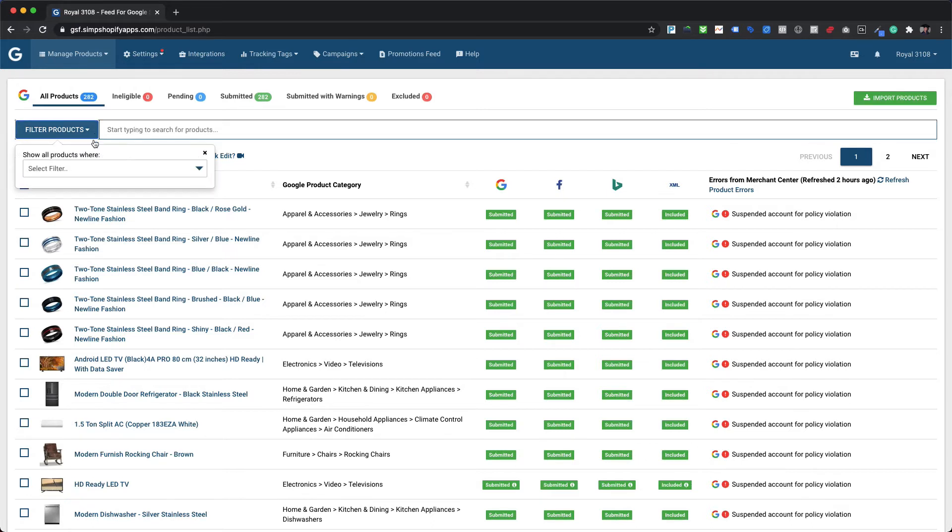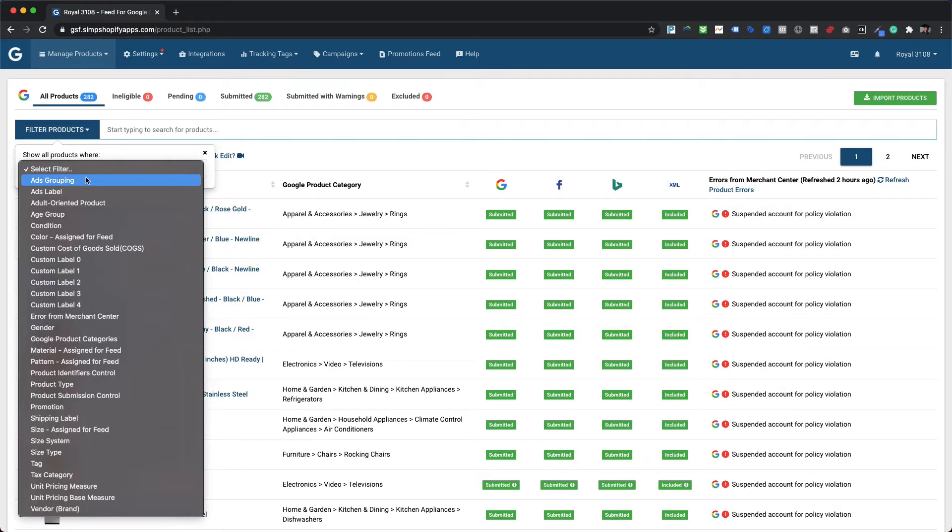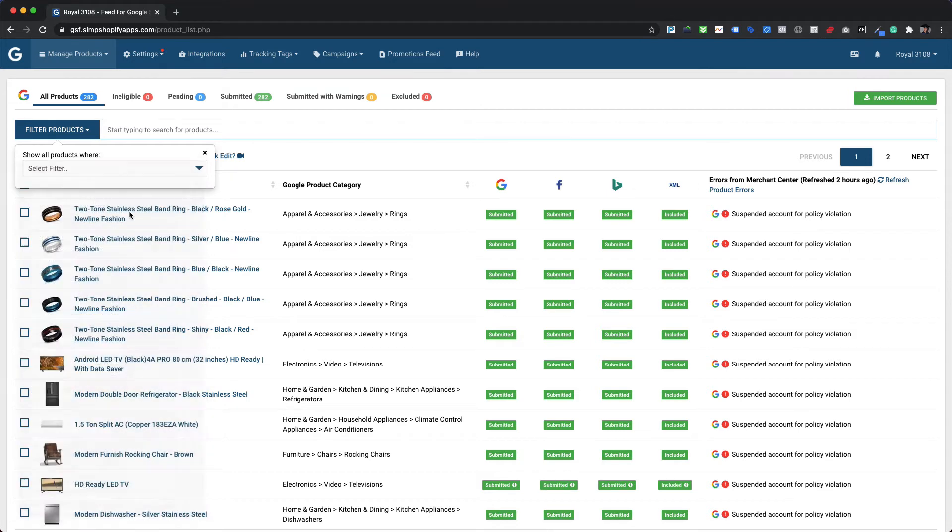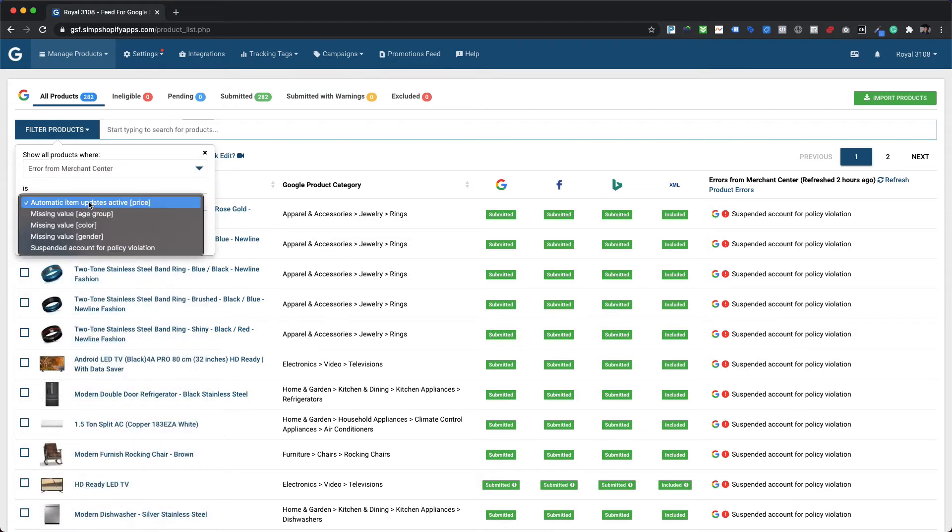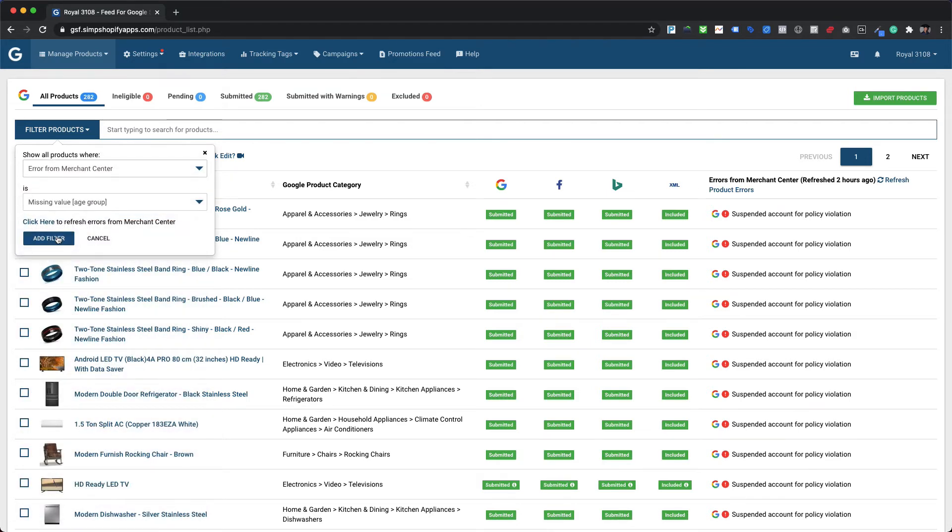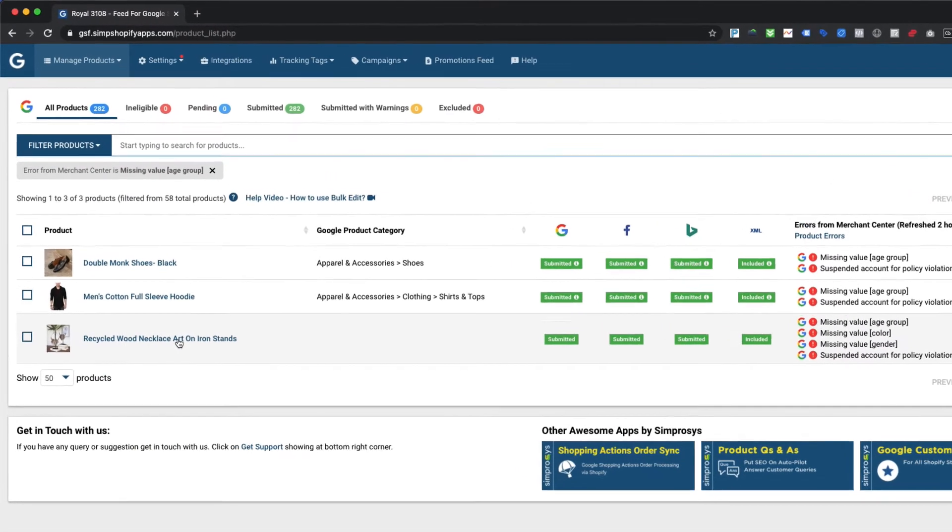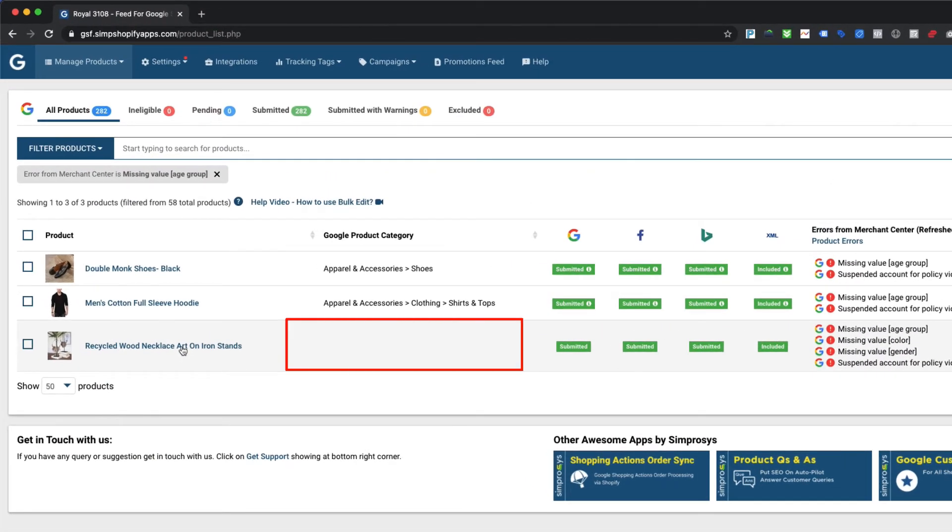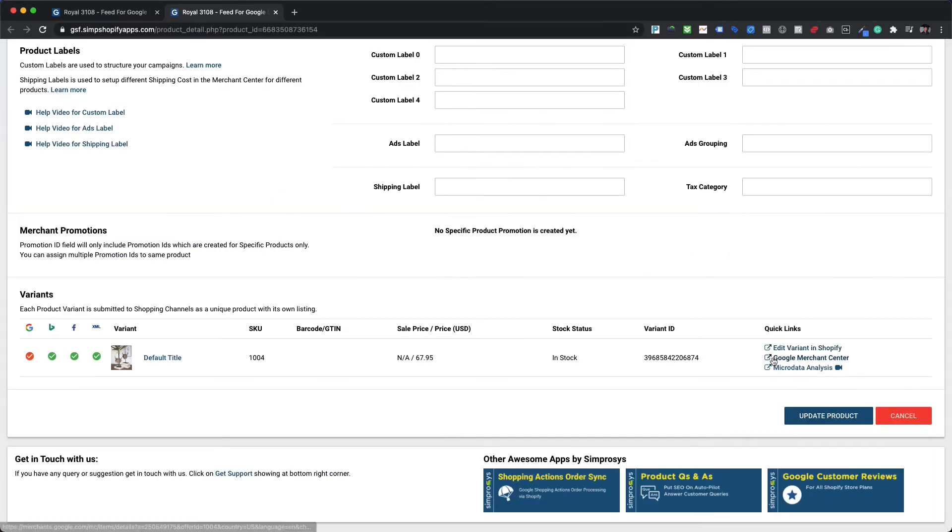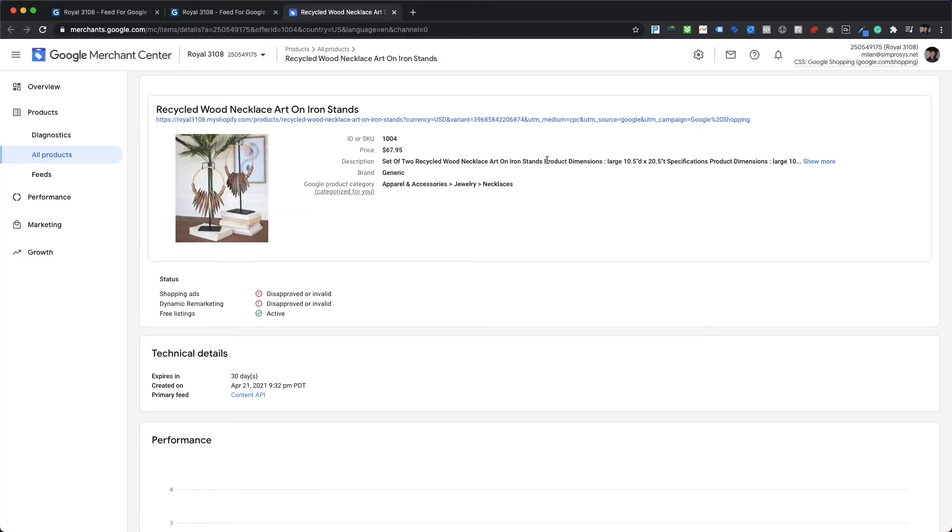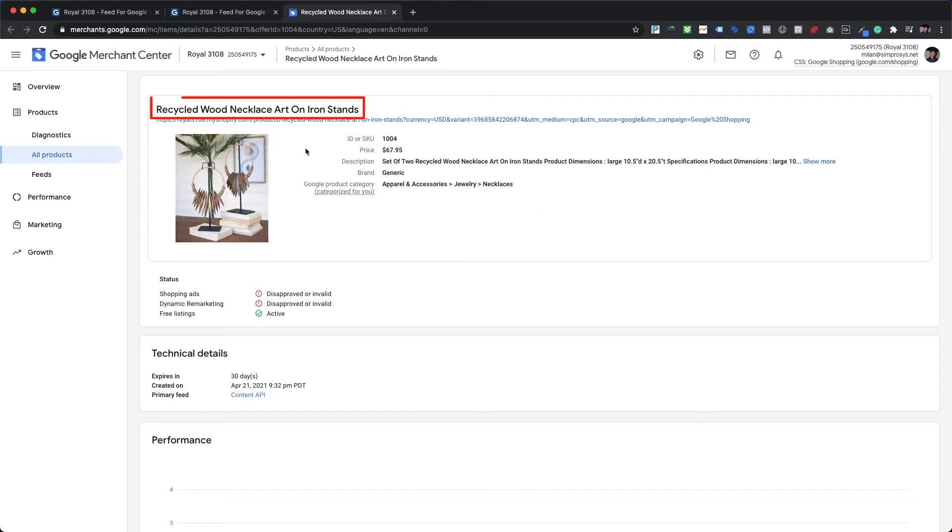Let's have a look at one use case we created for a demo. Here we are filtering a product using error from Merchant Center and selecting missing value age group. It shows three products with that warning. As we can see, Google product category is also not assigned for this product. Upon checking the same product in the Google Merchant Center, we can clearly see that this is a seasonal home decoration product as visible in the product image and stated in the product title.